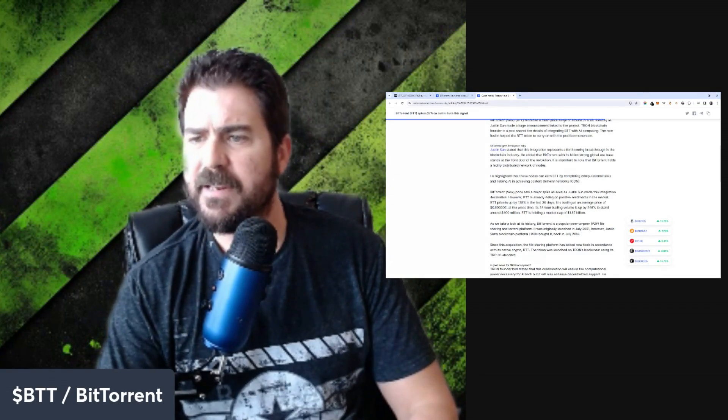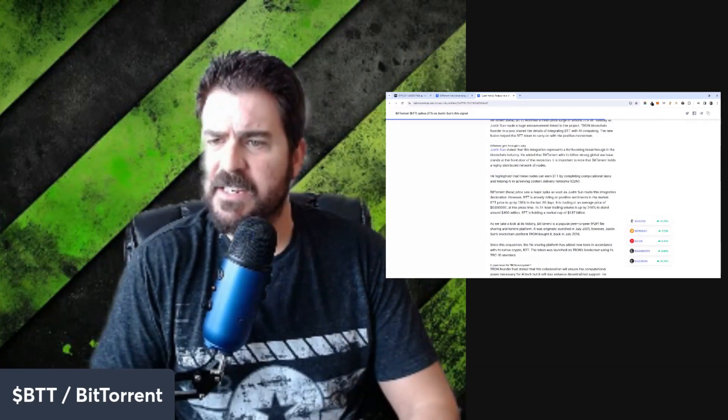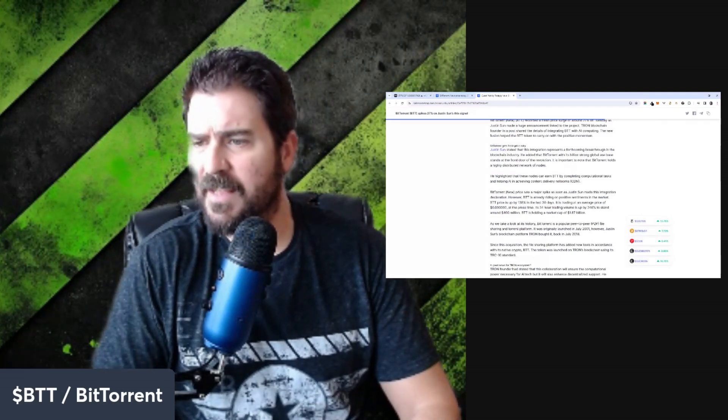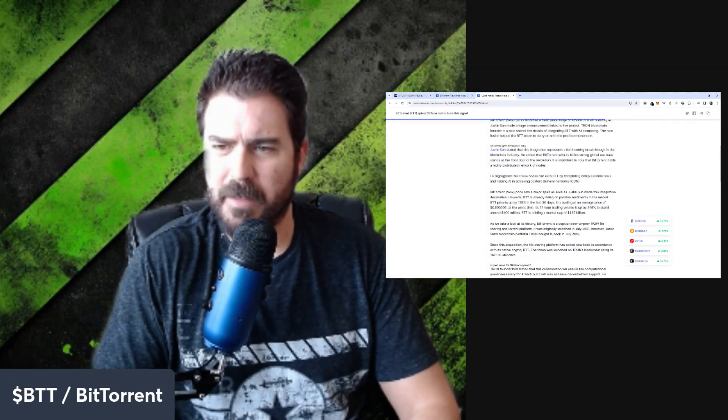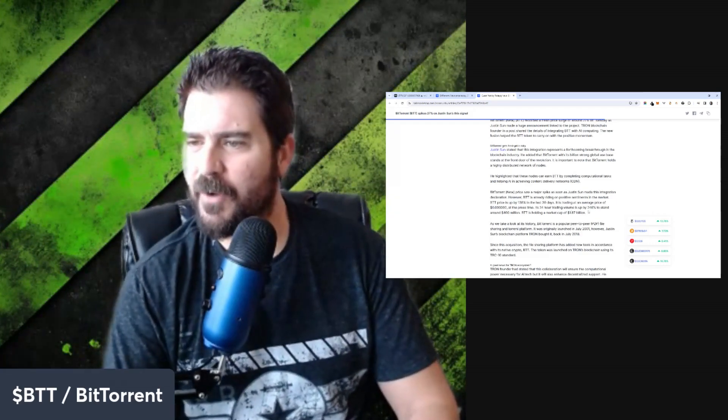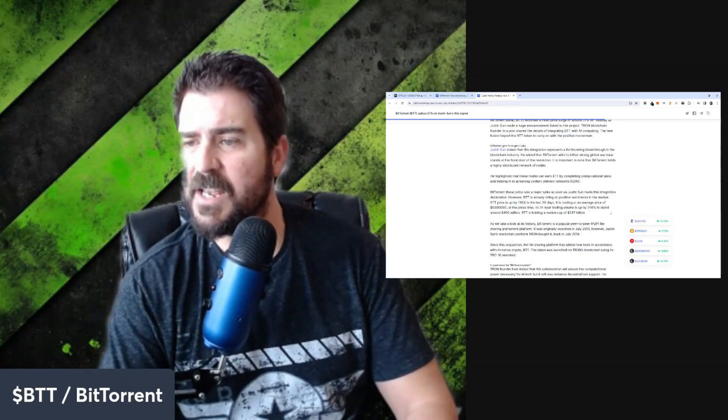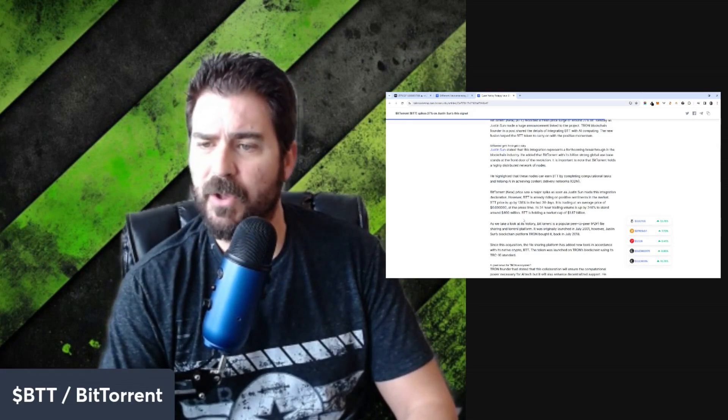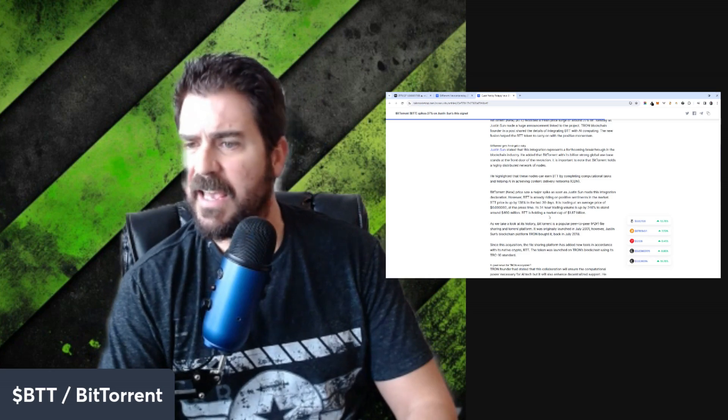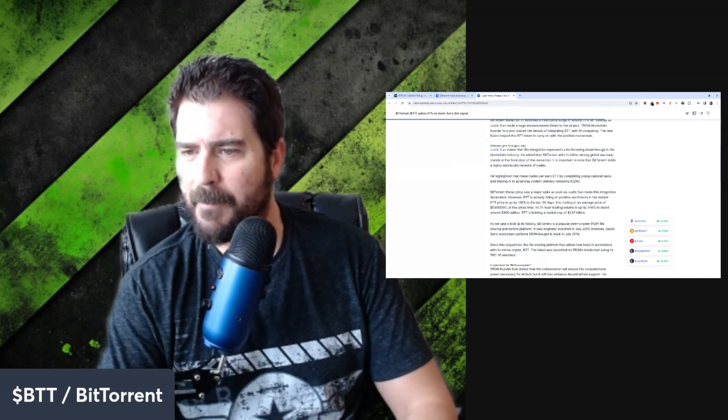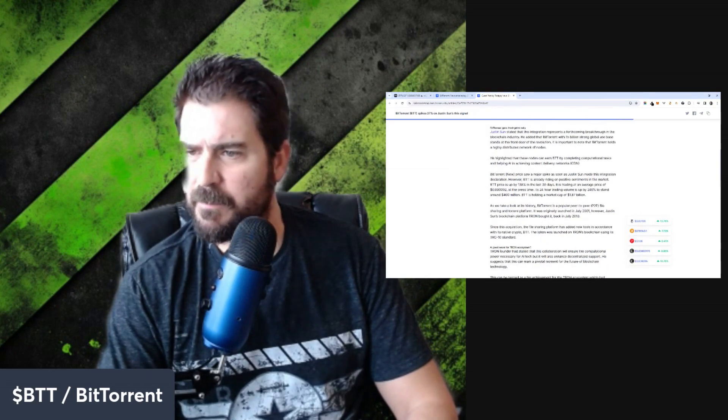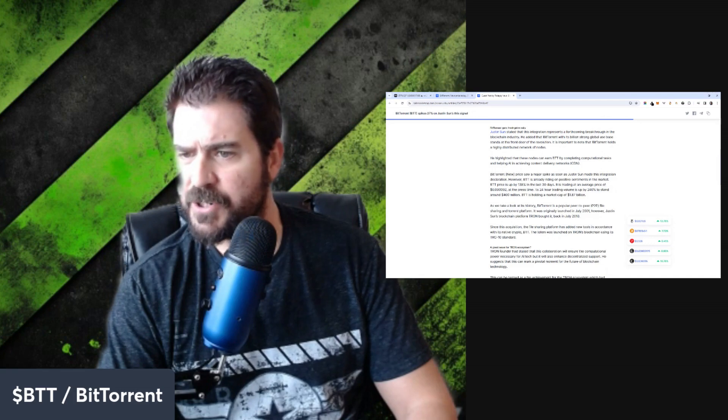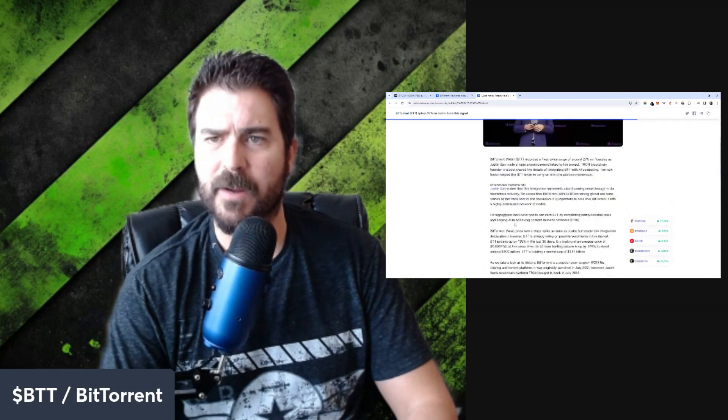The new price saw a major spike as soon as Justin Sun made this integration declaration. However, BTT is already riding on positive sentiments in the market. BTT's price is up 138% in the last 30 days. Its 24-hour trading volume is up 246% to stand around 400 million. BTT is holding a market cap of 1.87 billion. BitTorrent is a popular peer-to-peer file sharing and torrent platform. A lot of people know about BitTorrent.